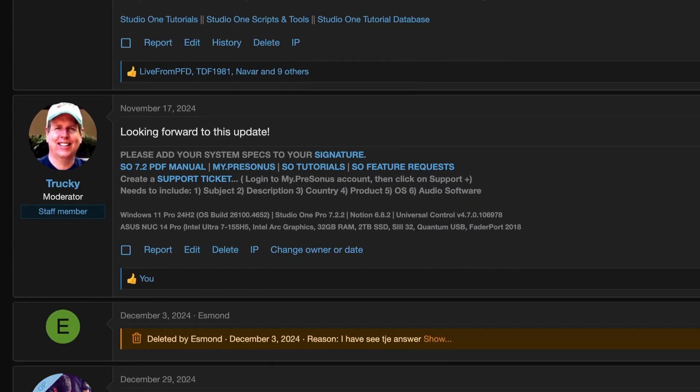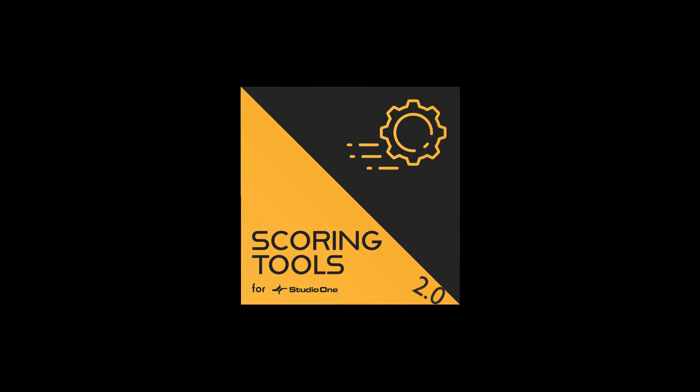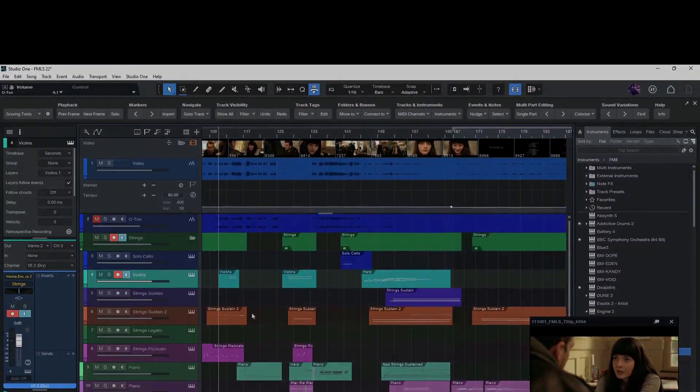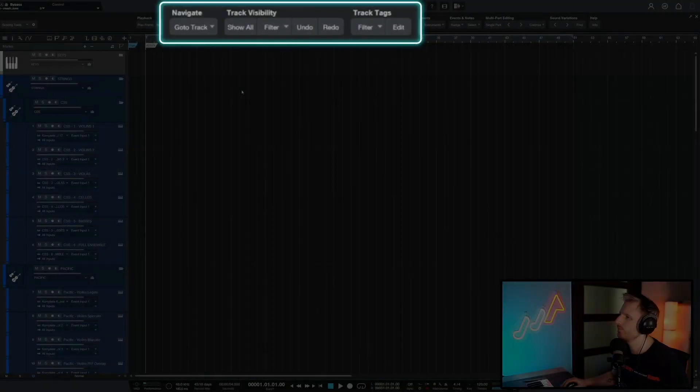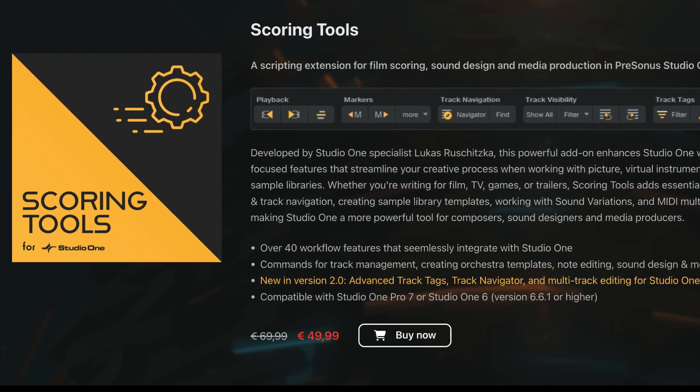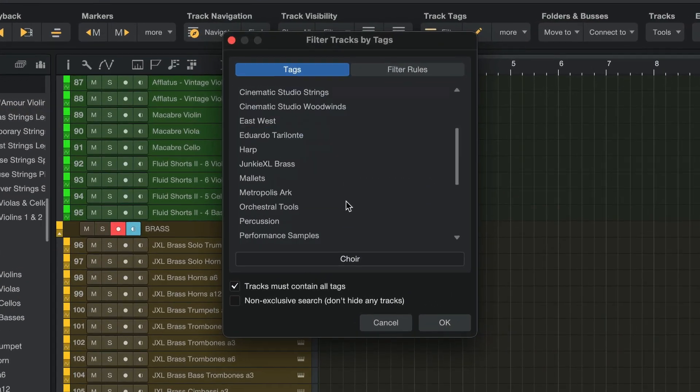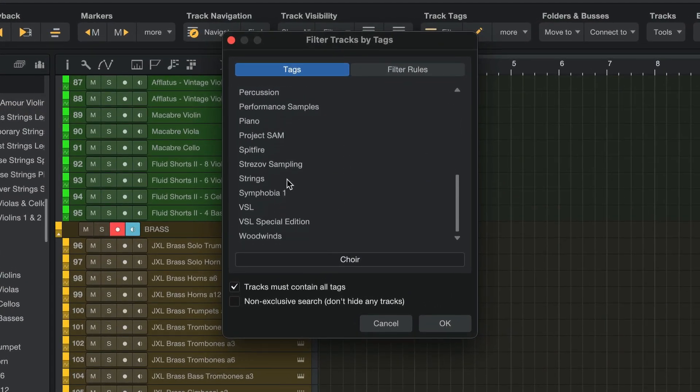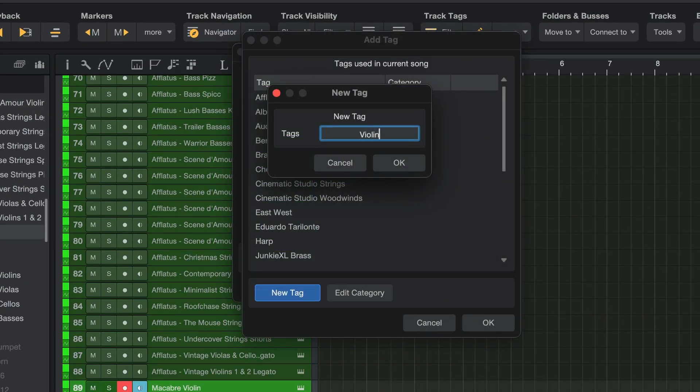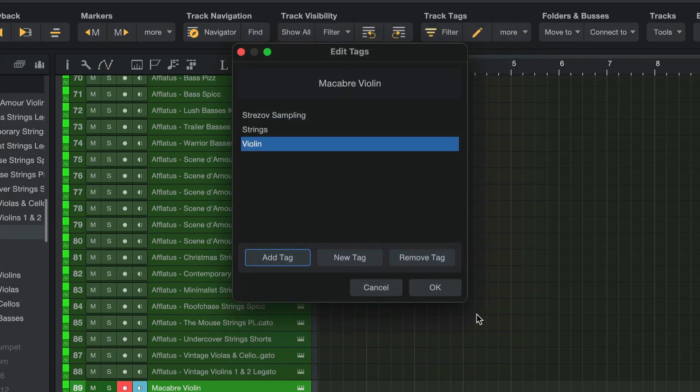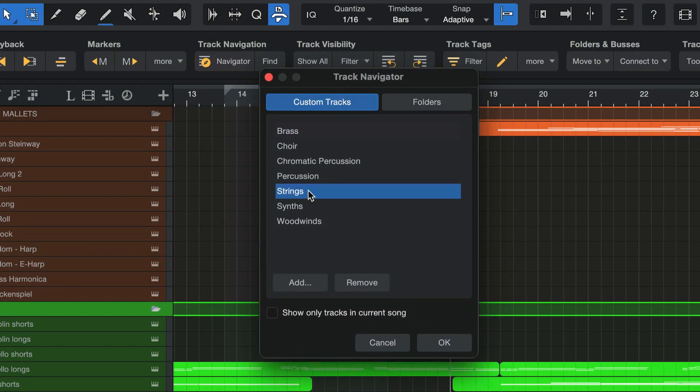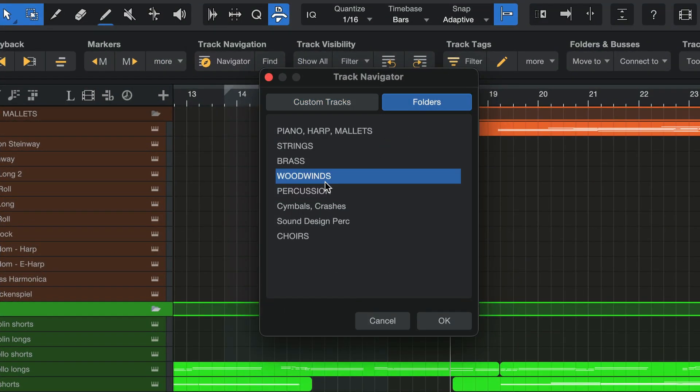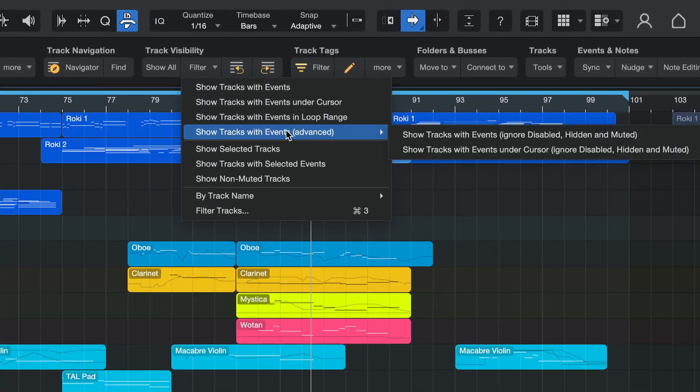Right now, I'm in the very final stages of my next big release, Scoring Tools for Studio One 2.0. Some of you might know the original Scoring Tools, it's been around for about three years, but this update is really huge. It's going to bring some brand new features like track tags for better song organization, so you can add tags to your tracks and then search or filter using these tags. There will be a track navigator that helps you find tracks faster, new track visibility tools to only show the tracks you need.